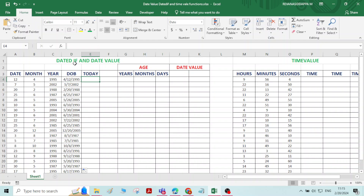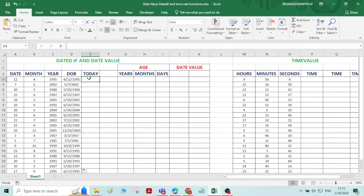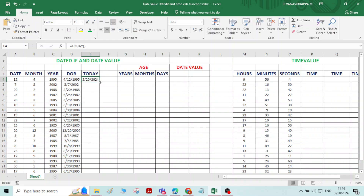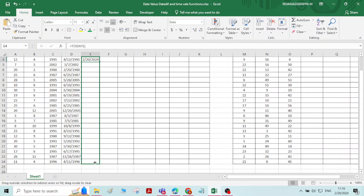Now we will see the DATEDIF function. This DATEDIF function is used to calculate the difference between any two dates. For example, here I have the DATE OF BIRTH, and if I want to calculate the age as of today, I can deduct the DATE OF BIRTH from today's date. Type equals TODAY and press ENTER — today's date appears. Copy the same date to all the cells.